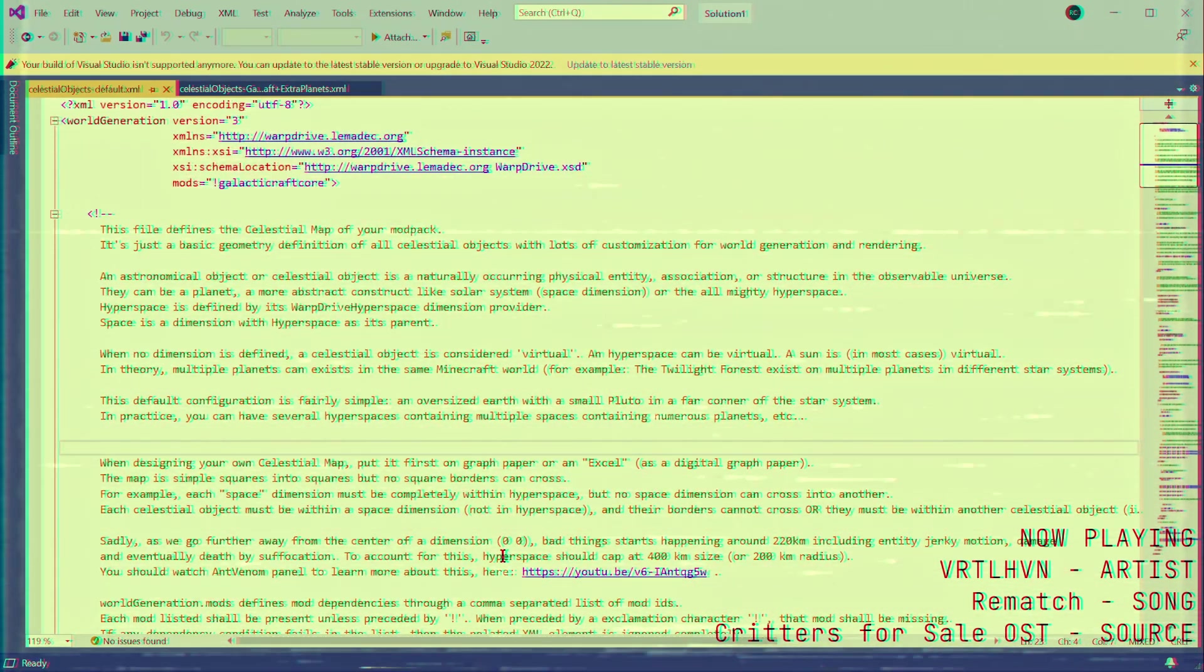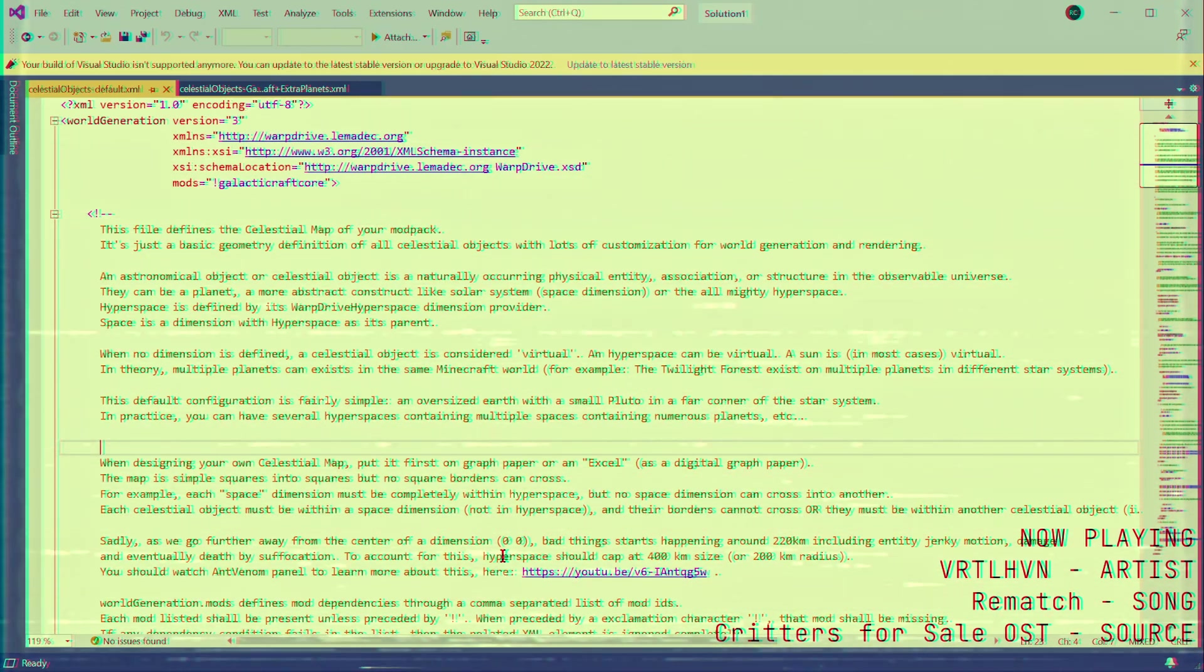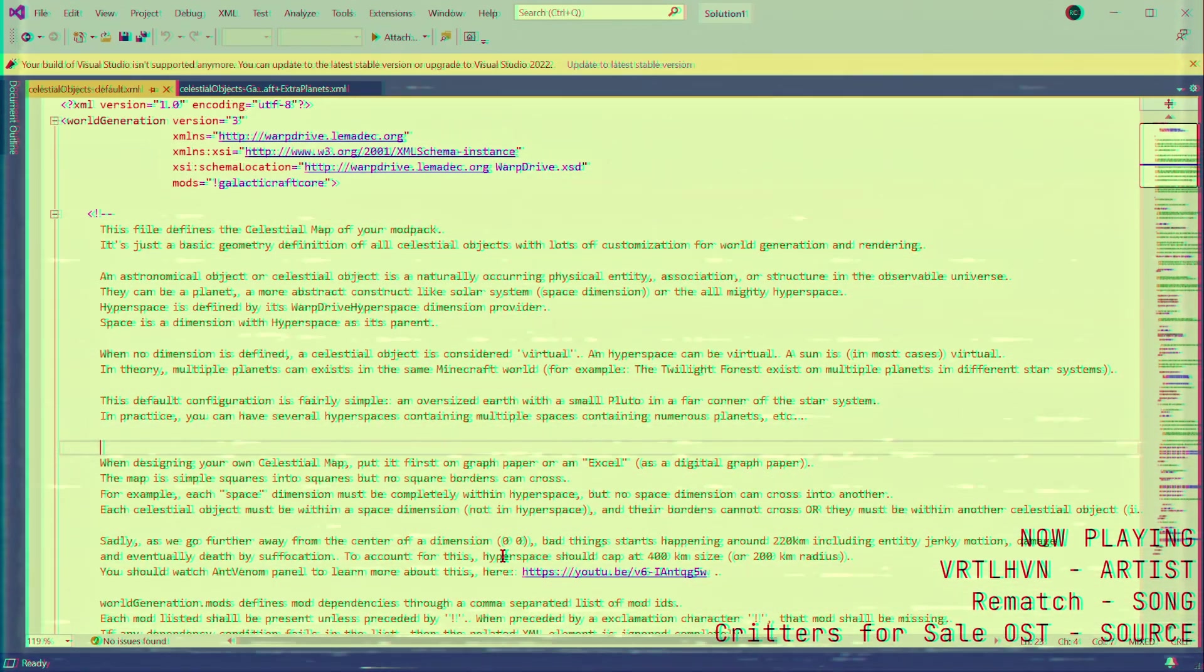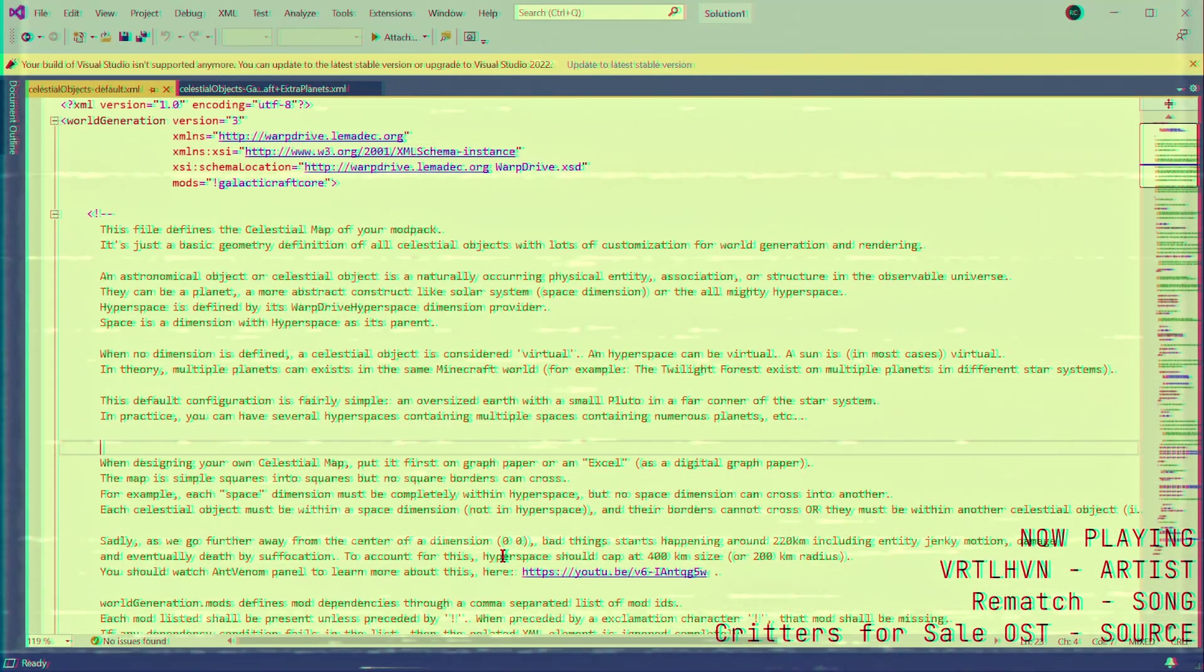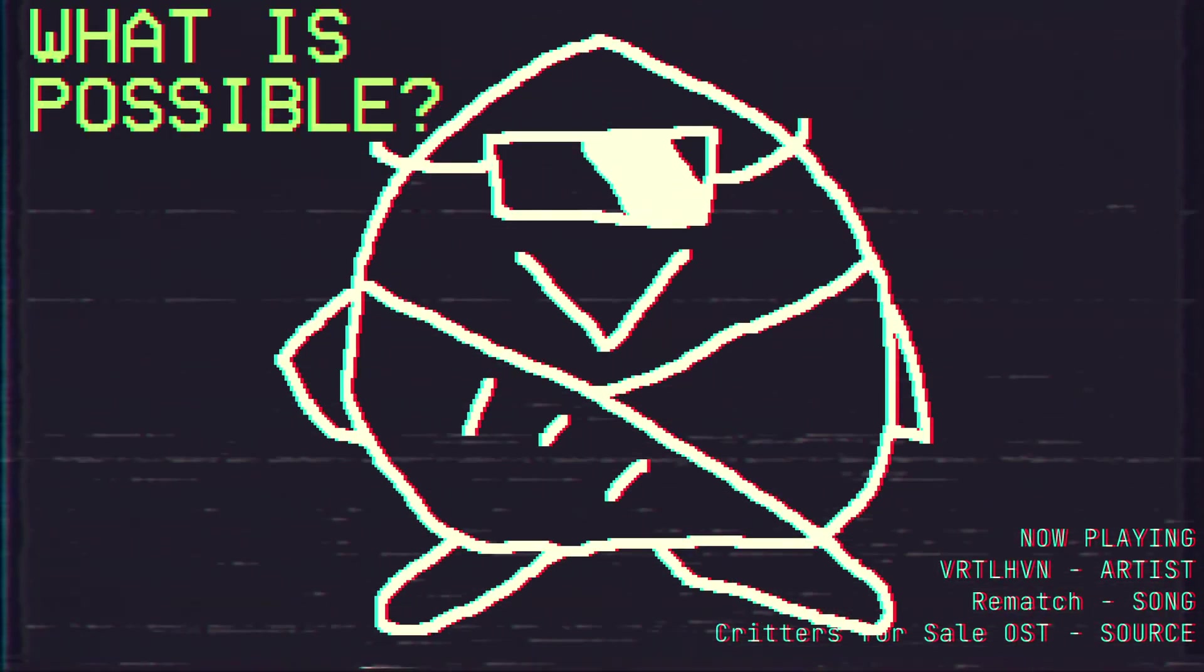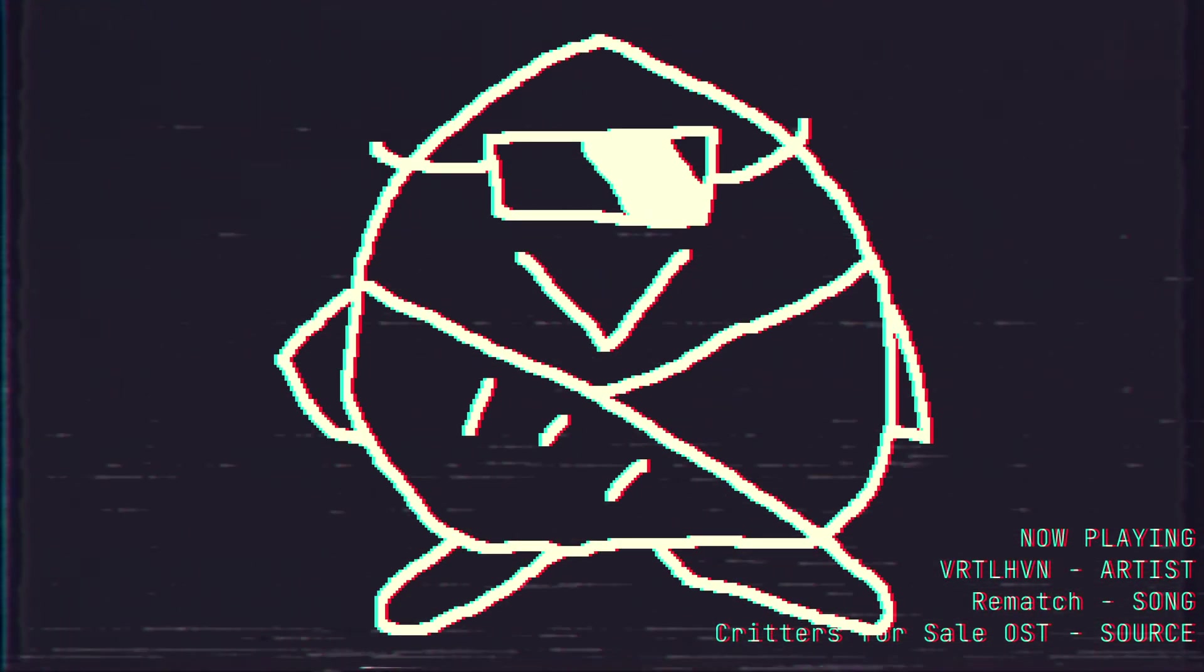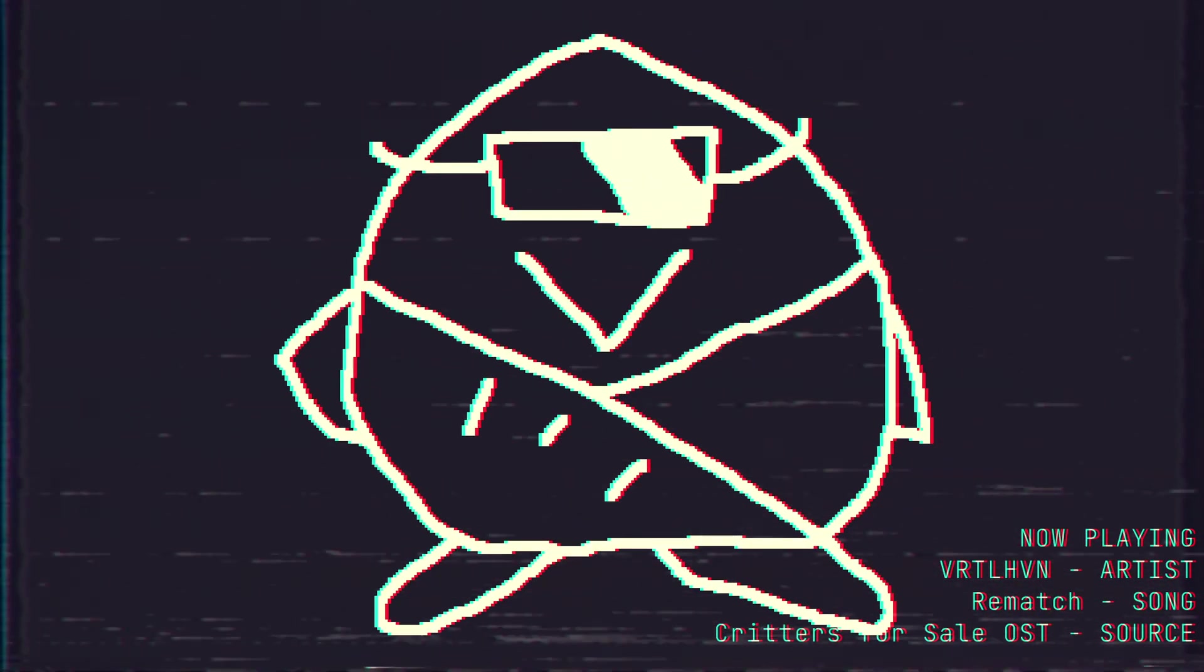If you need some extra help, the in-game warp drive manual has a section dedicated to the config file, and there are lots of helpful people in the modded Minecraft community who can help remove some bugs during the creation process. That is basically it for the how of making universes.